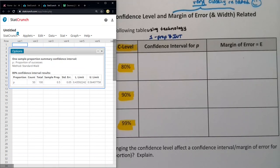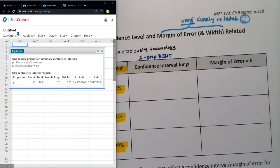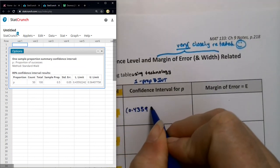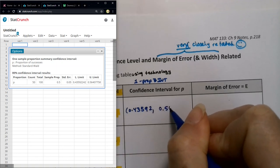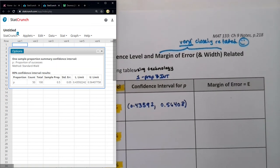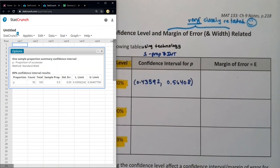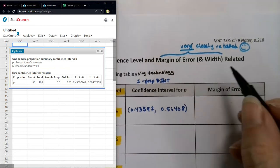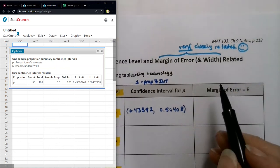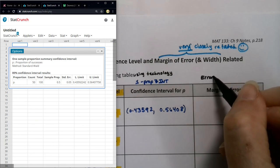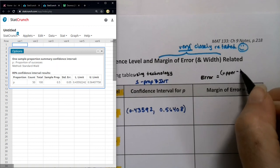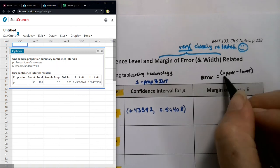I'm going to write those numbers down. We have 0.43592 and then 0.56408 — just rounding to five decimal places. Now, what about the error? The error is the upper minus the lower, divided by 2. So that would be 0.56408 minus 0.43592, divided by 2.